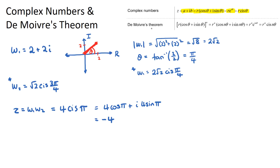Now I want to look at de Moivre's theorem, which helps us raise complex numbers to a power. The formula states: if we have a complex number to the power of n, we raise the modulus to the power of n and multiply our argument by n. This gives us r^n cis(nθ) — that's the shortened version, and there's also the polar form version.